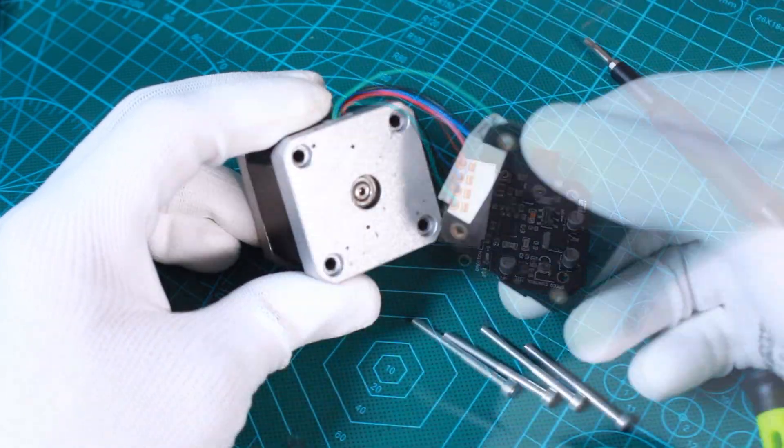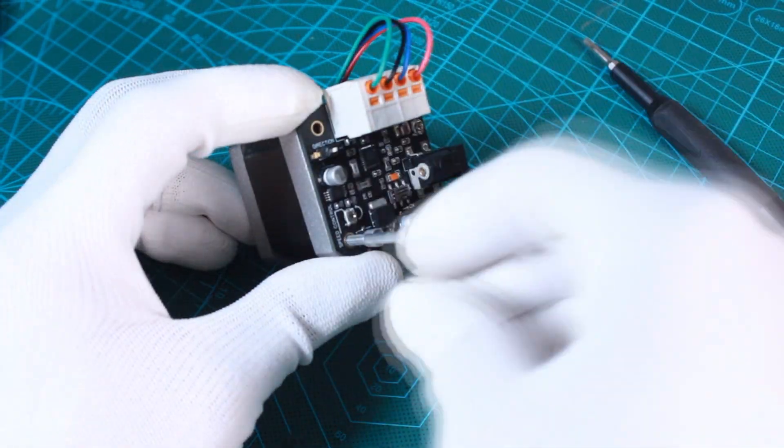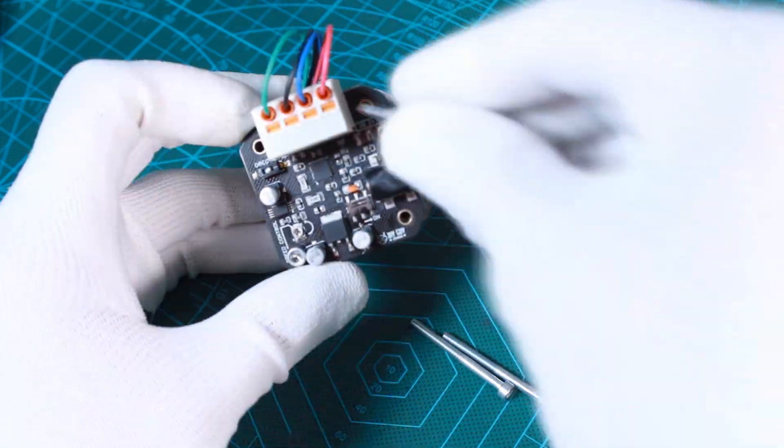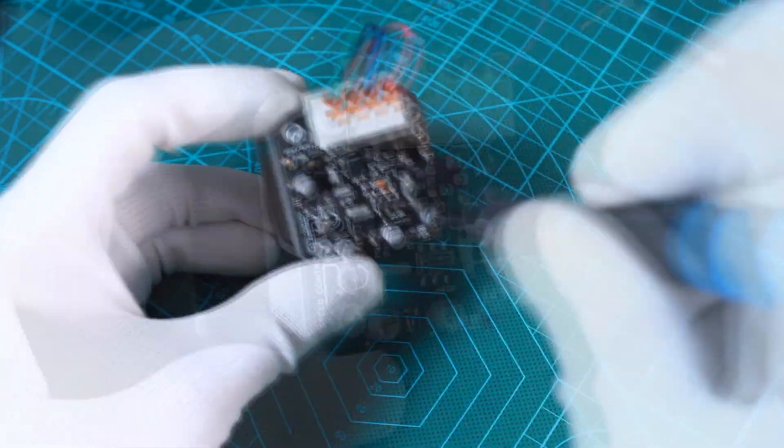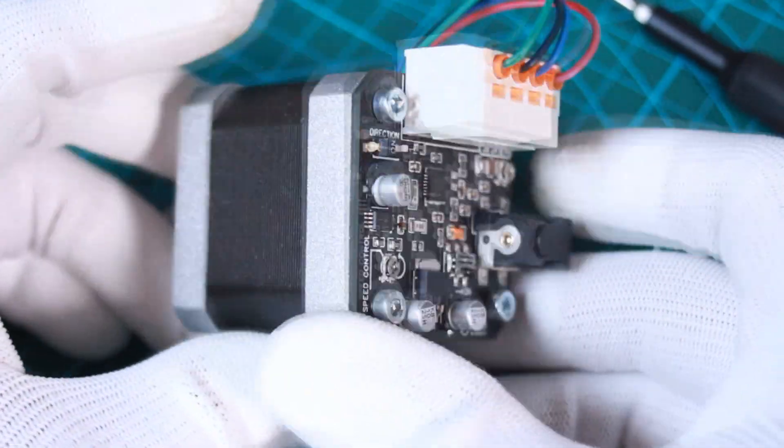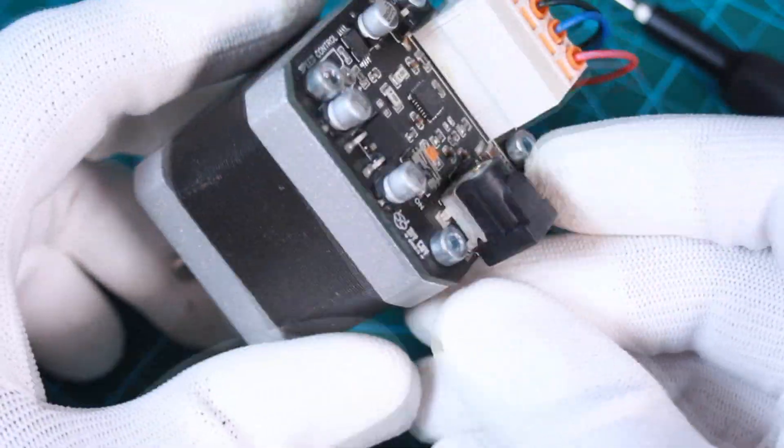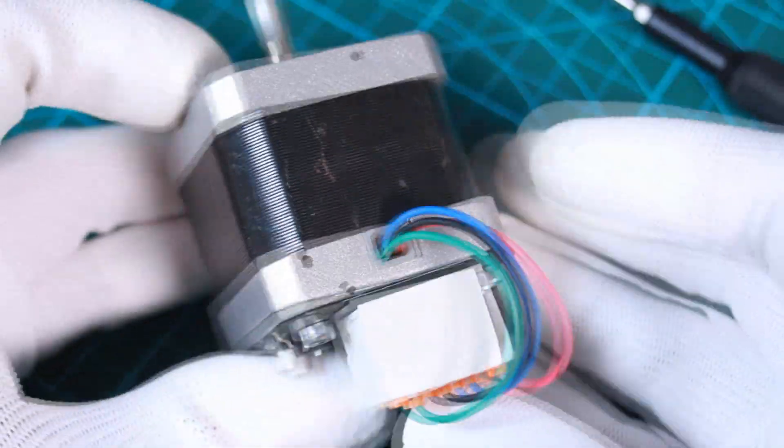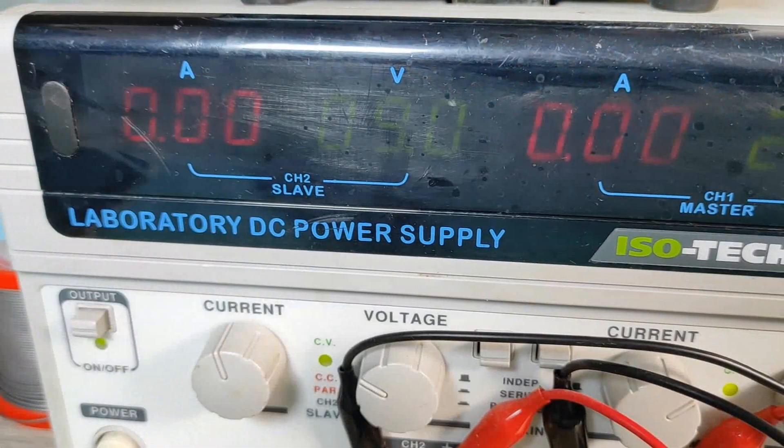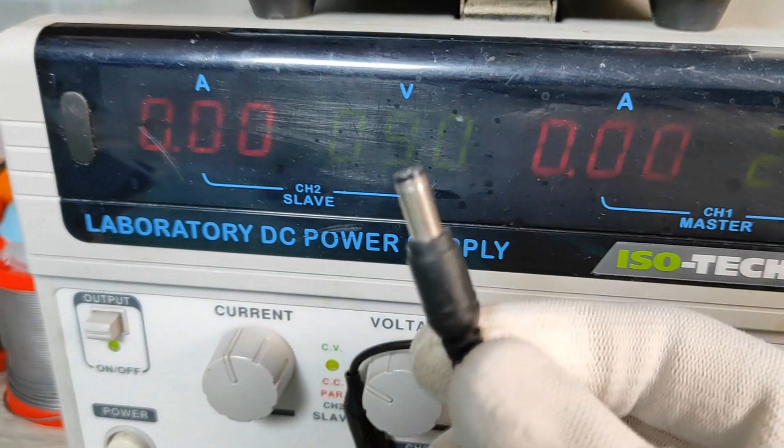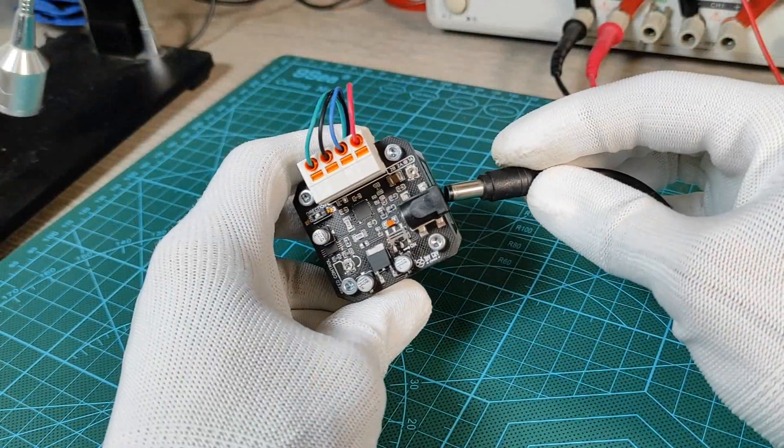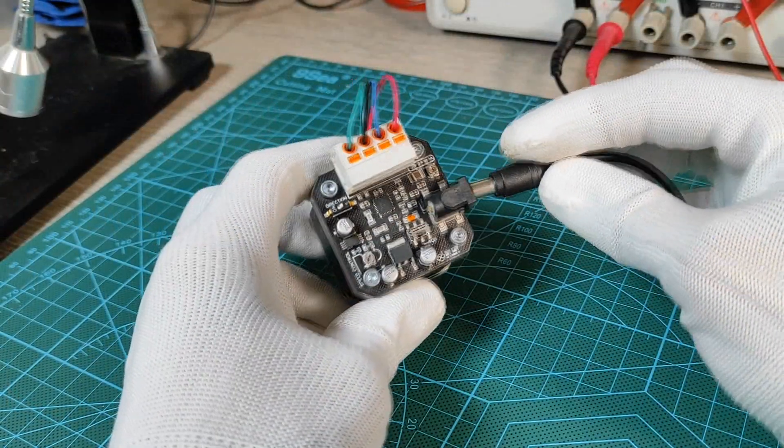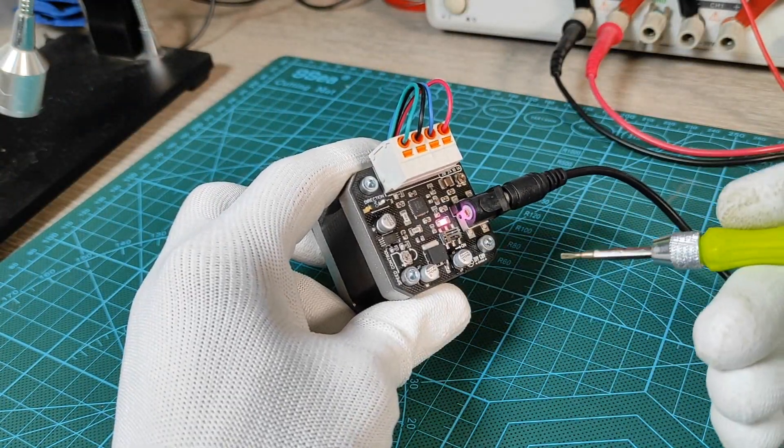Now I used a 9 volt DC power supply through this jack connector, and once I power on the shield, the stepper starts spinning with a controllable speed that could be adjusted through the potentiometer.